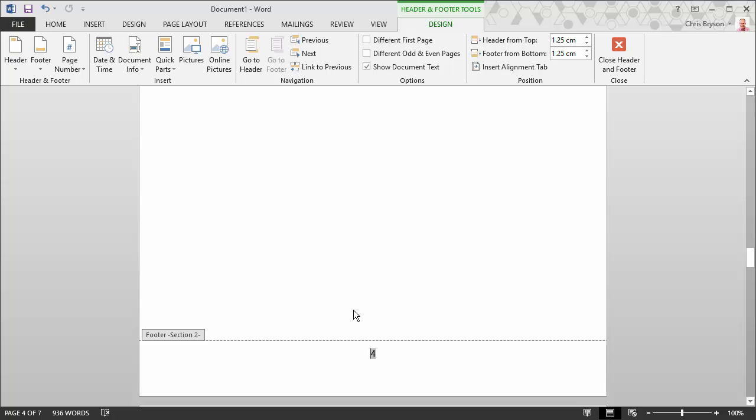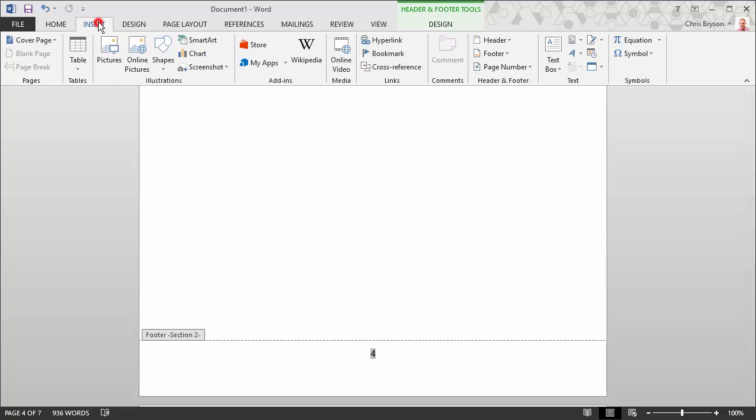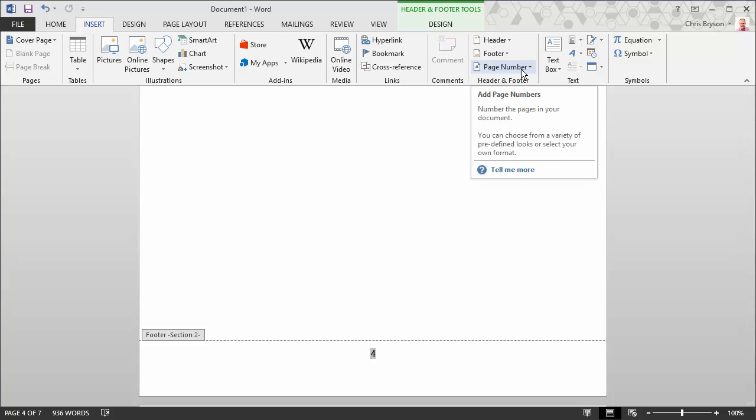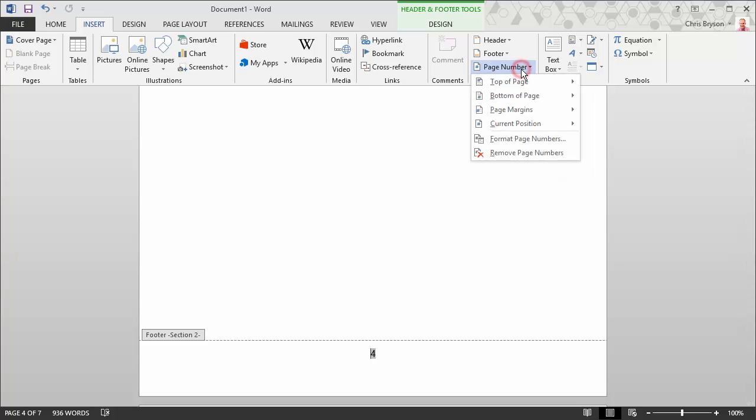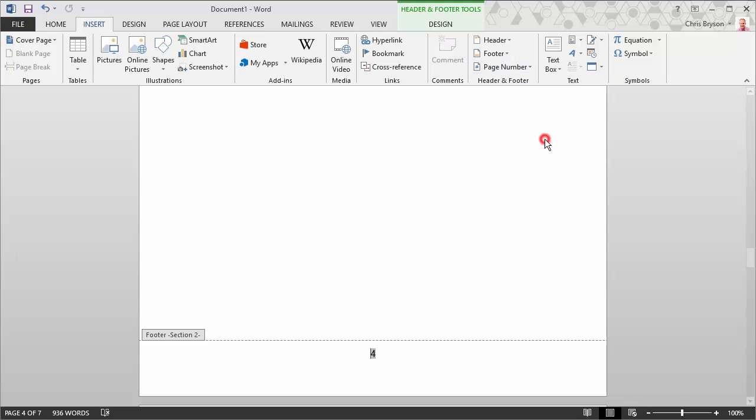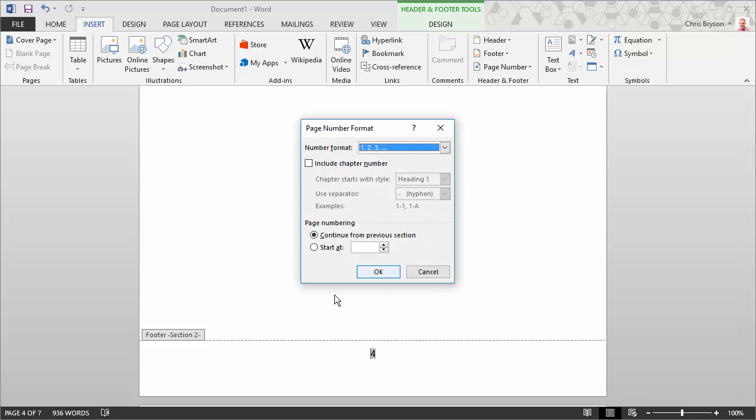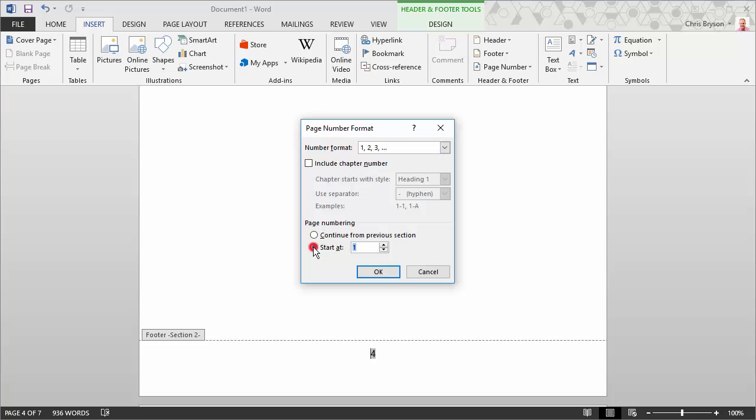Now what you want to do is go back to the insert tab, select the page number option again like before, but this time select the option to format page numbers. Now, remember that we are still on what is currently page four and will become page one of our new document. What we want to do is to press option for start at down the bottom and that will automatically default to page number one. Then we're going to say OK.